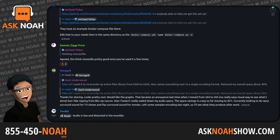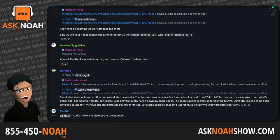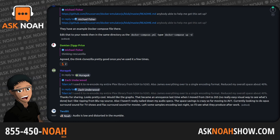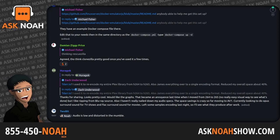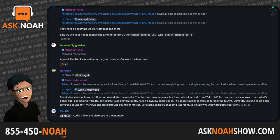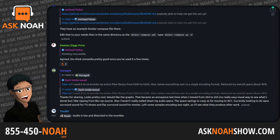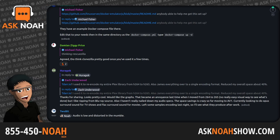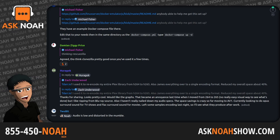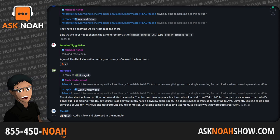What ended up happening was we found out there are people contributing to code that we don't really know who they are. That asks one of my first questions: what do we really know about the people that contribute to code? Do you know who they are when you pull something down off the internet, or do you just go get the thing that supposedly fixes your problem?